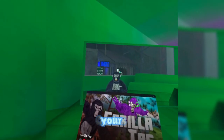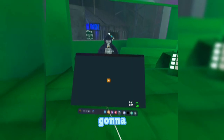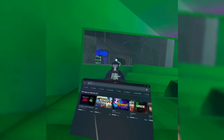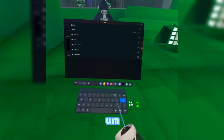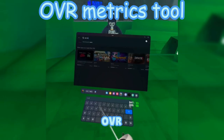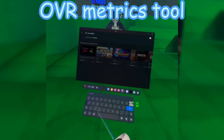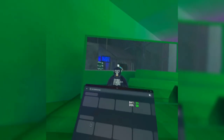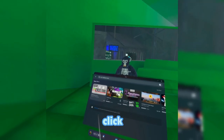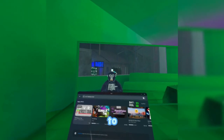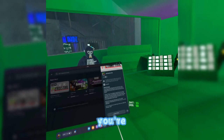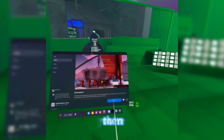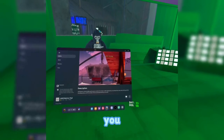So basically, you're gonna go to your Oculus menu, you're gonna go to the store, and you're gonna look up OVR Metrics Tool, then click on it. It says App Lab, so you need to have App Lab apps on. You're gonna click View in Store, then press Get, and wait for it to download.